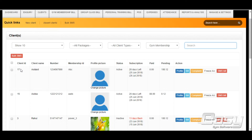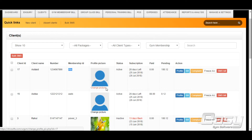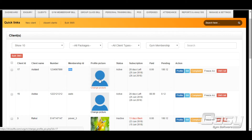You can search by name, contact number, or membership ID. You can assign a membership ID to the client of your choice. For the profile picture, you can change it by clicking here — you can upload a photo from your local storage, take a live snap from a camera, or restore one saved on your computer.